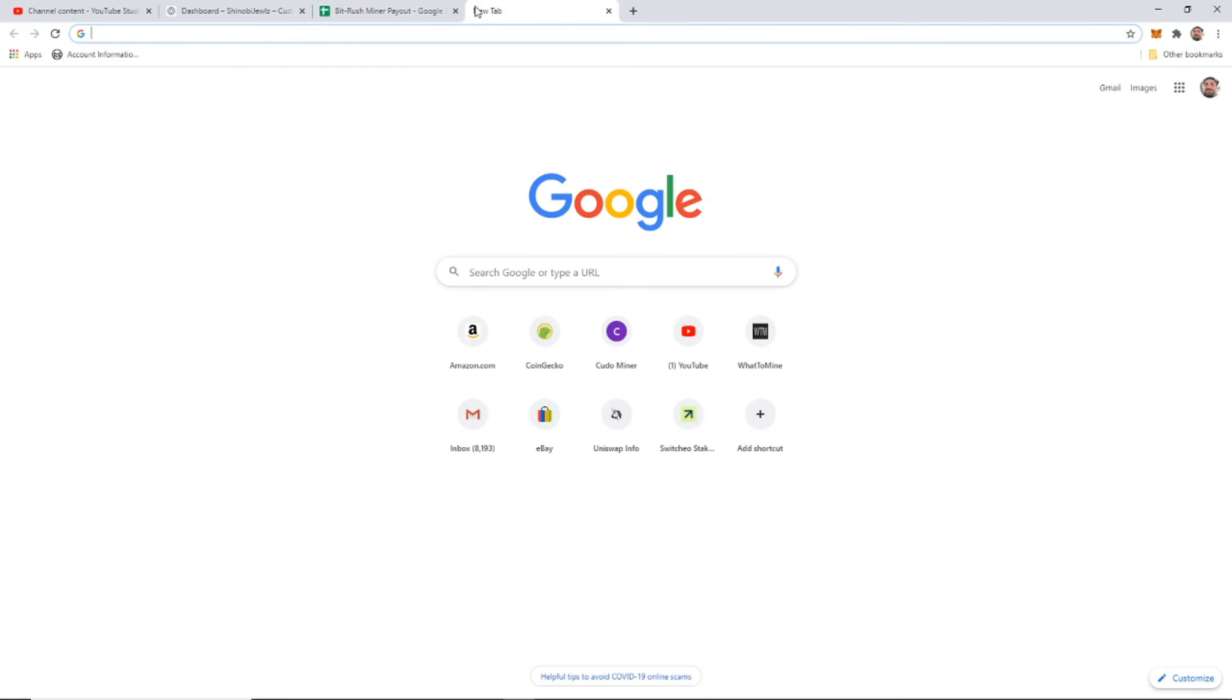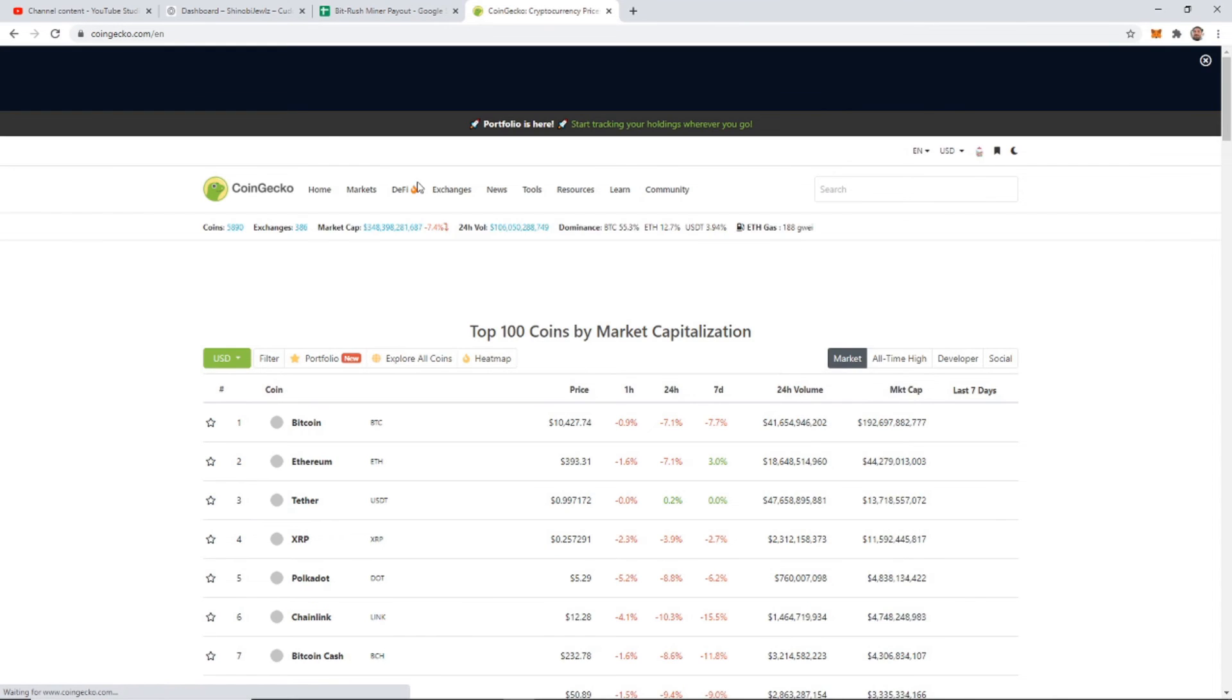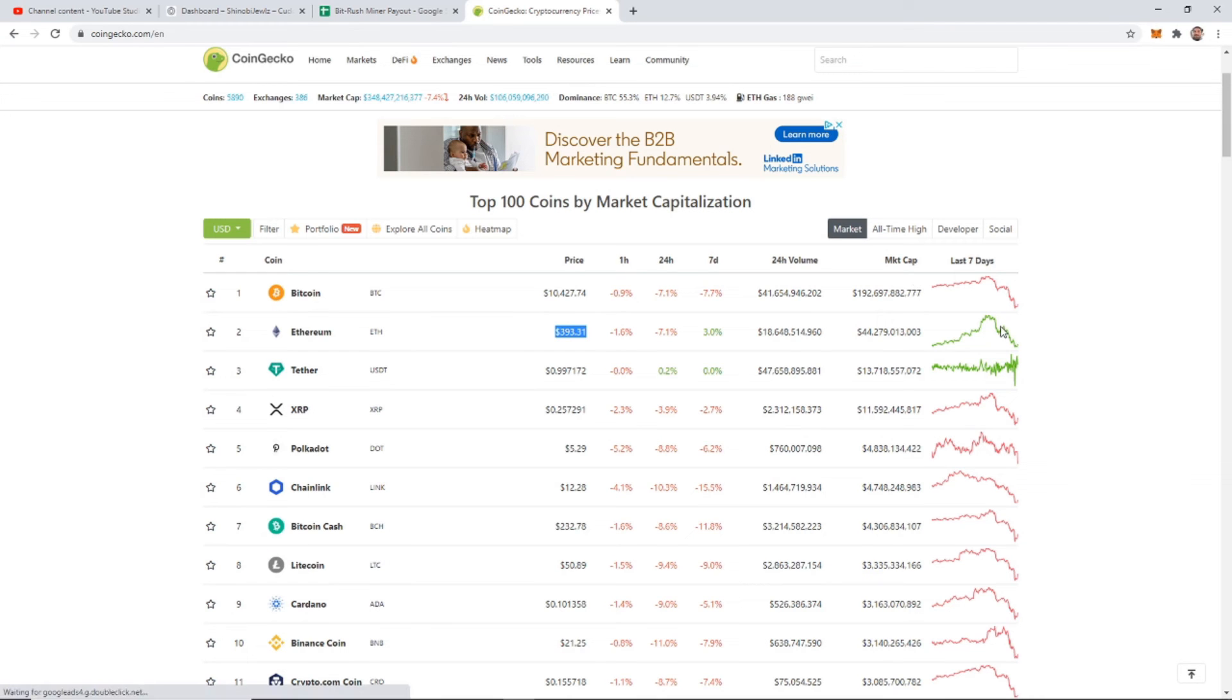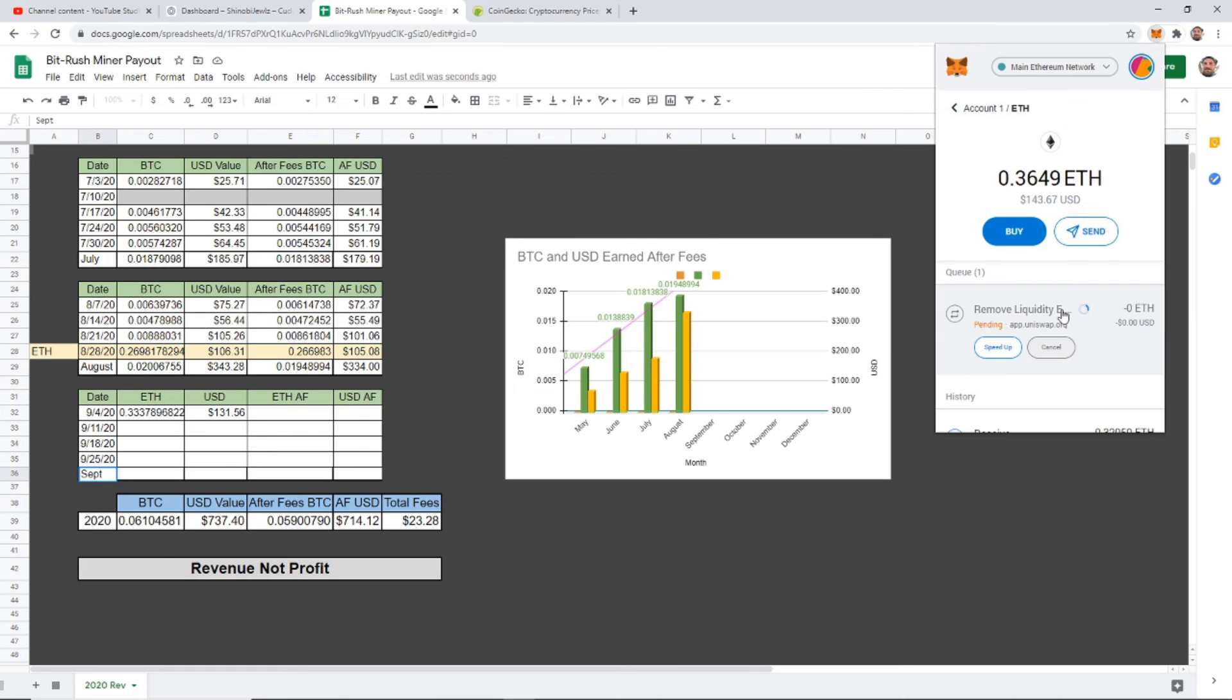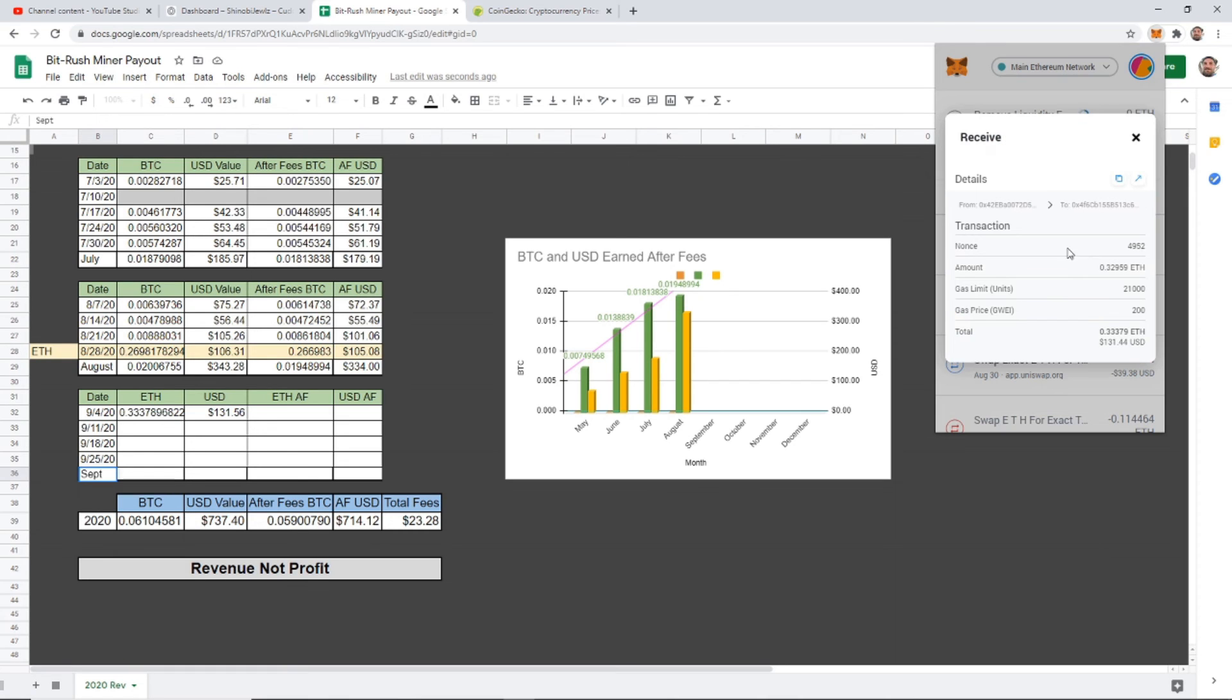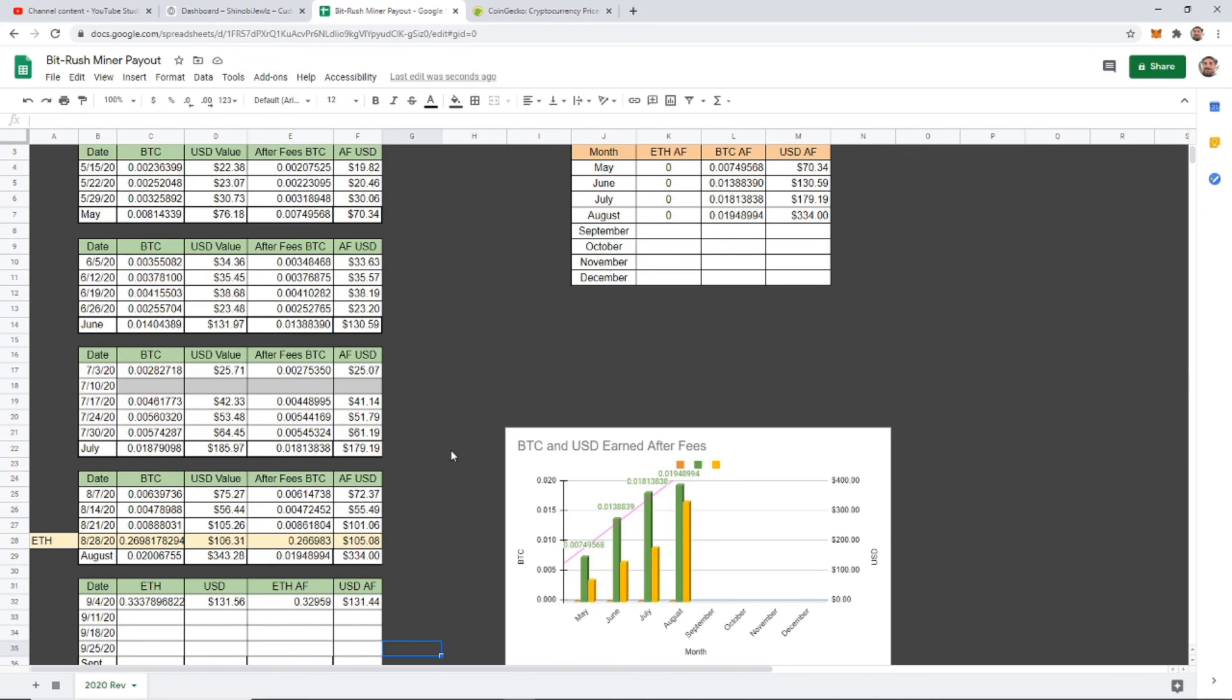Let's just go to CoinGecko. So Ethereum is currently just under $400, $393. And Bitcoin is, correction, at $10,500. And what is today's date? Today is nine something. Let me see. Nine four. All right. So we're just waiting for that transfer. And it did go through. And it looks like our total amount is going to be $131.44. Okay. So now we also need to update this chart.